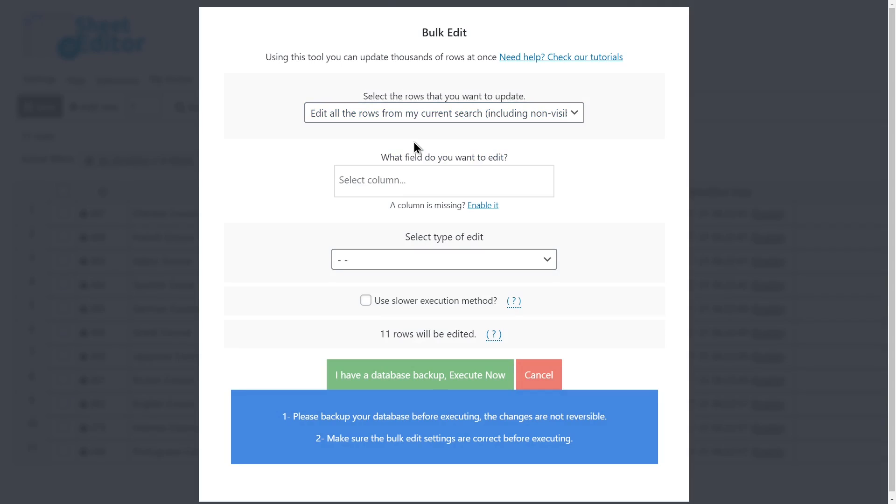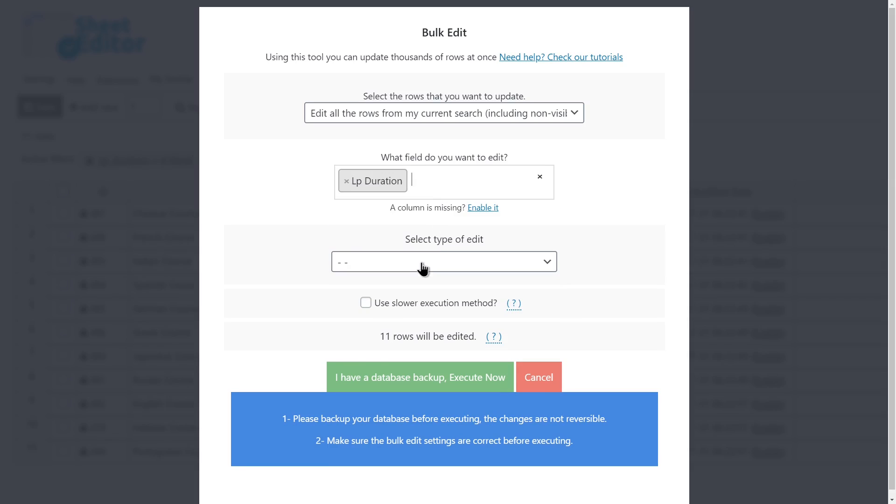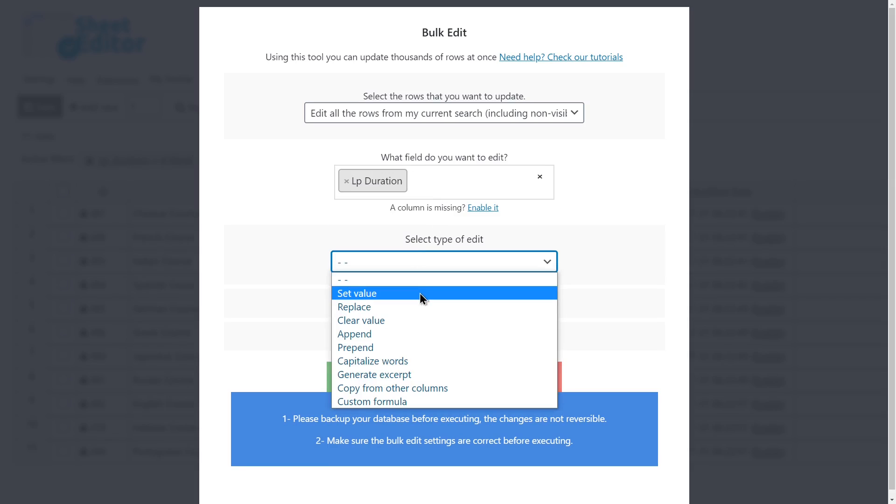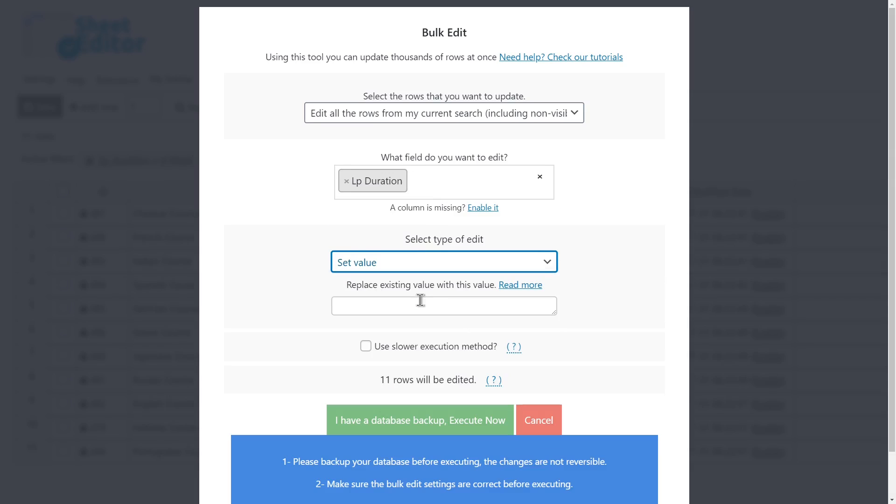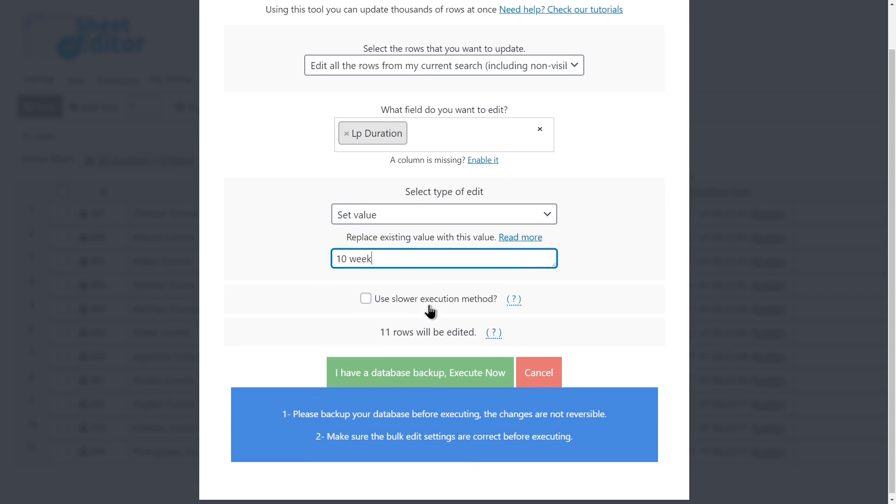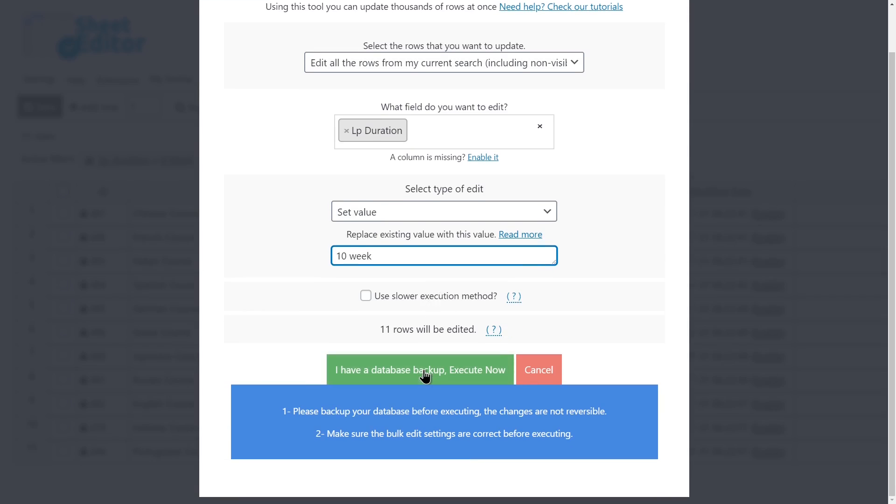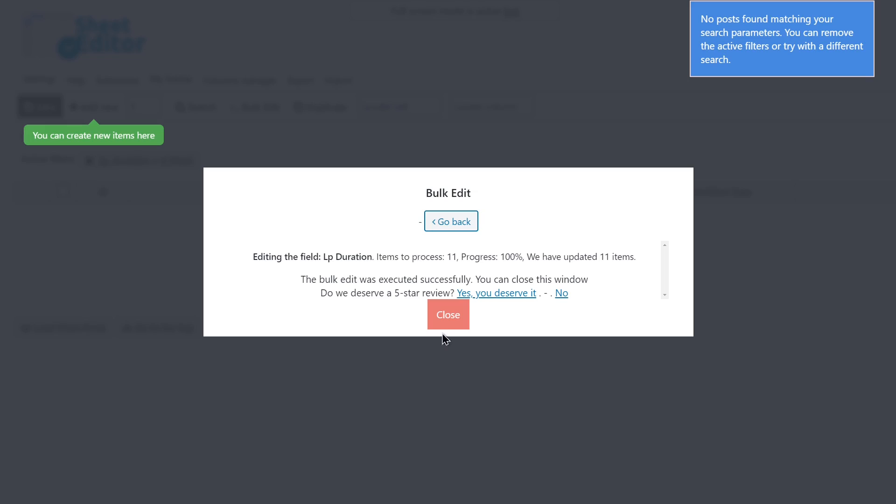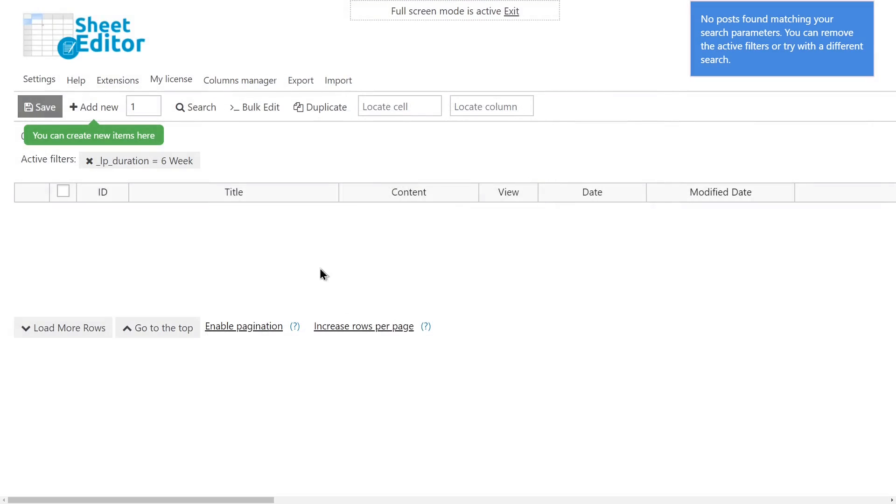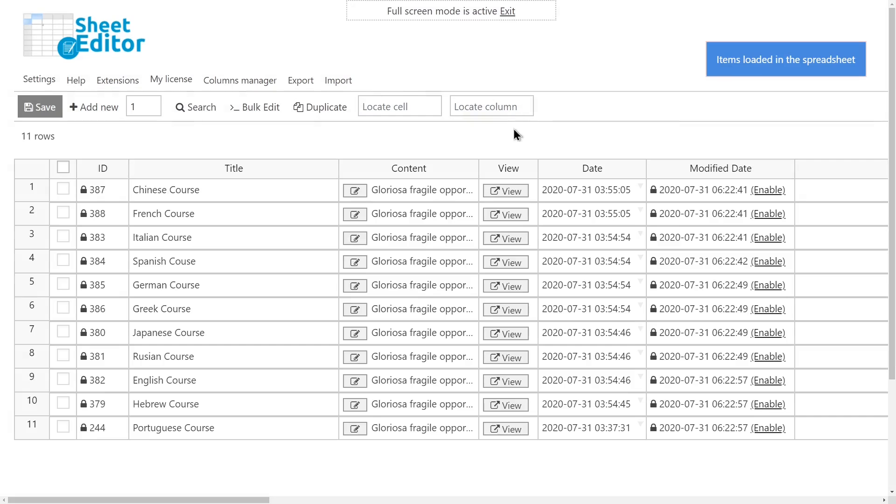To bulk edit course duration, you need to select the LP Duration field to be edited. Set value. Enter the new duration, 10 weeks for example. And execute. Now all the courses will have a 10-week duration.